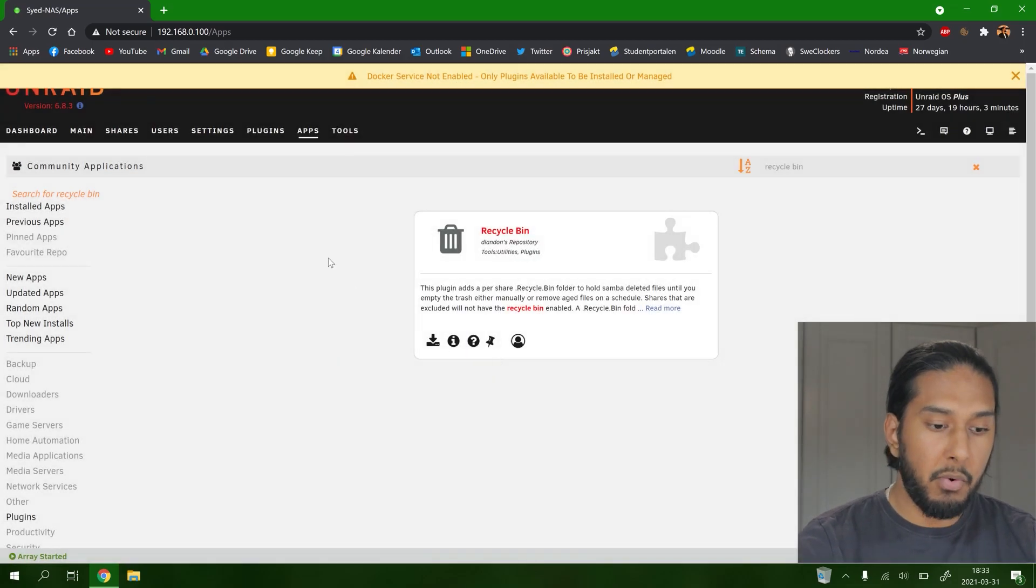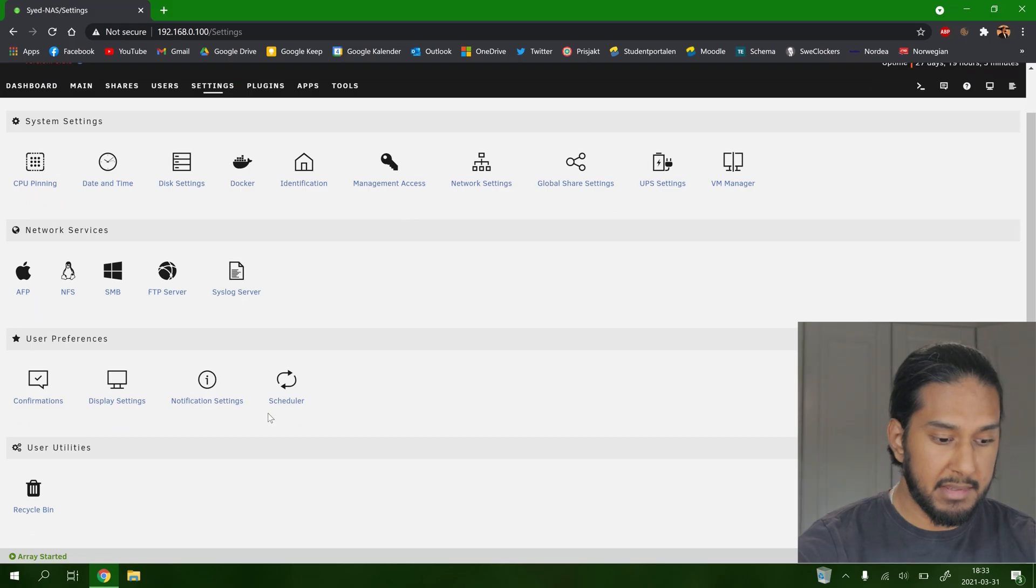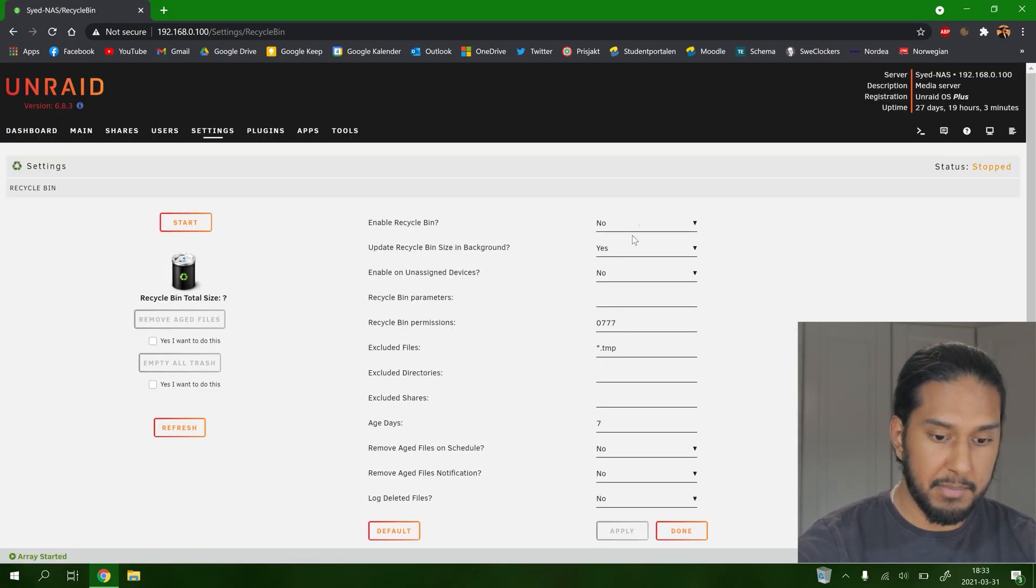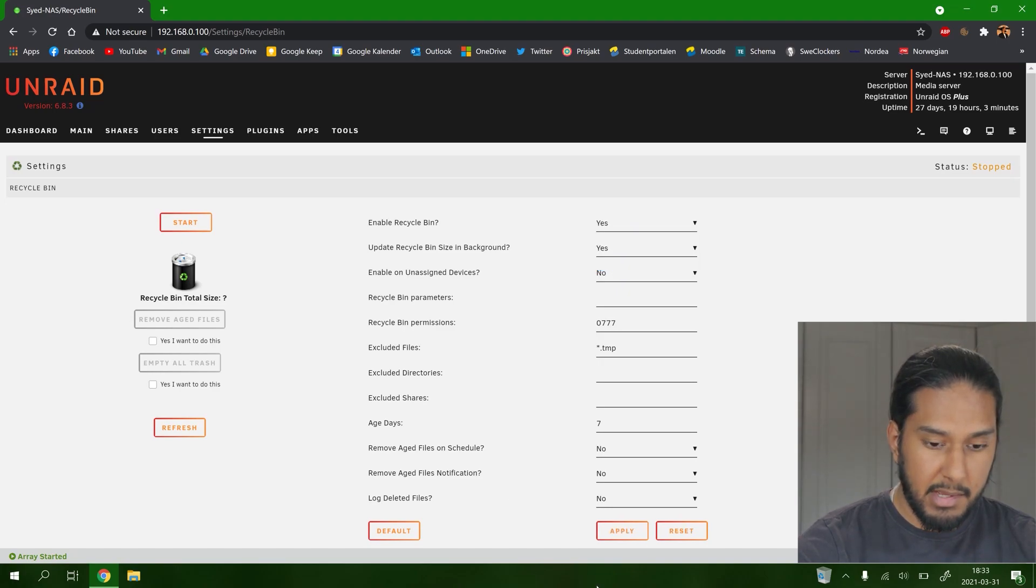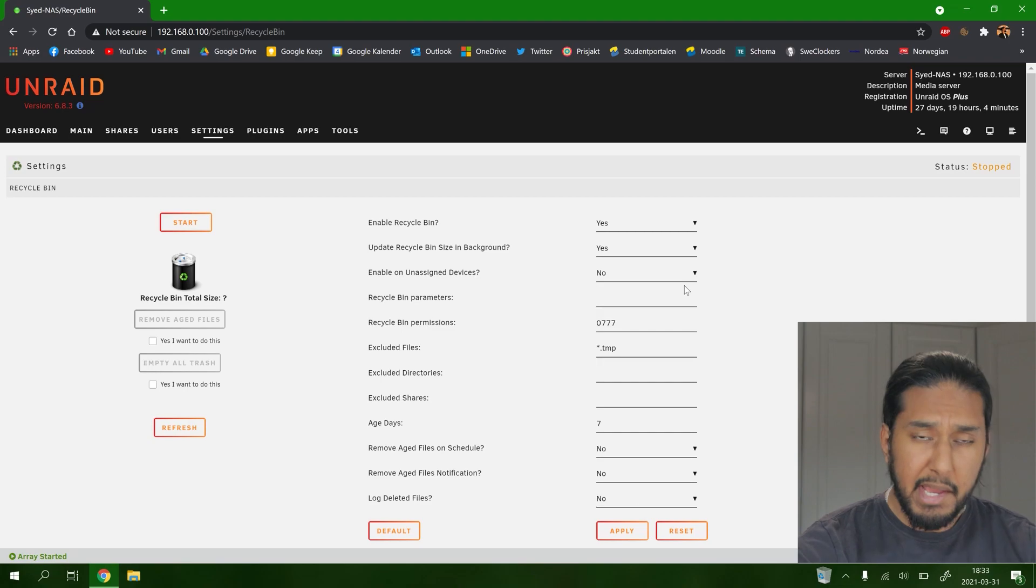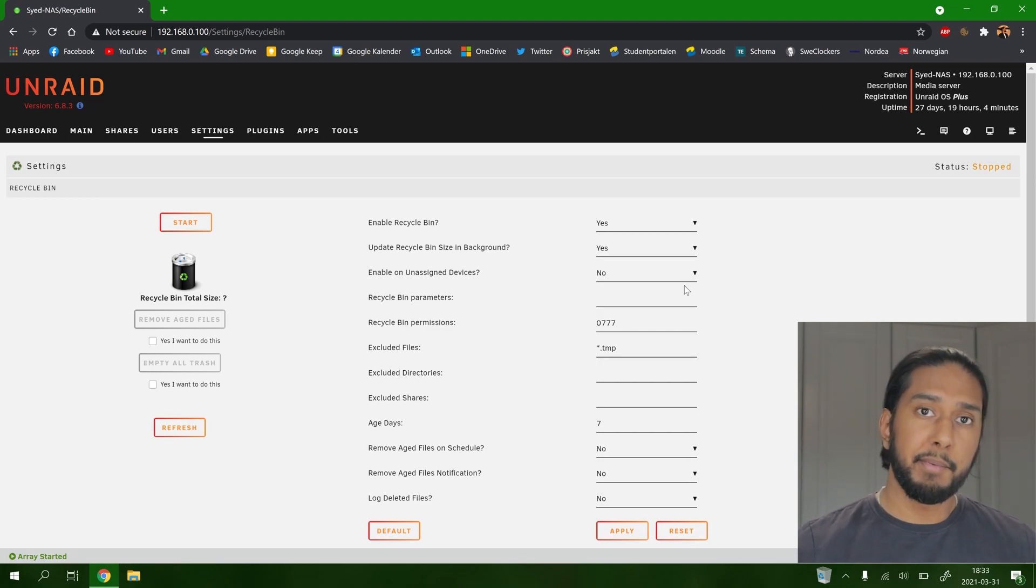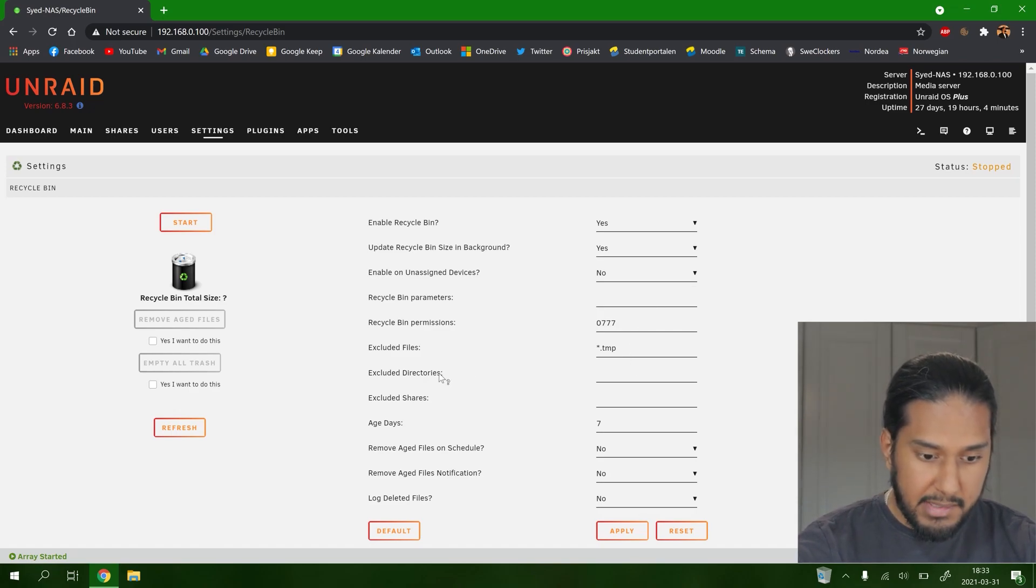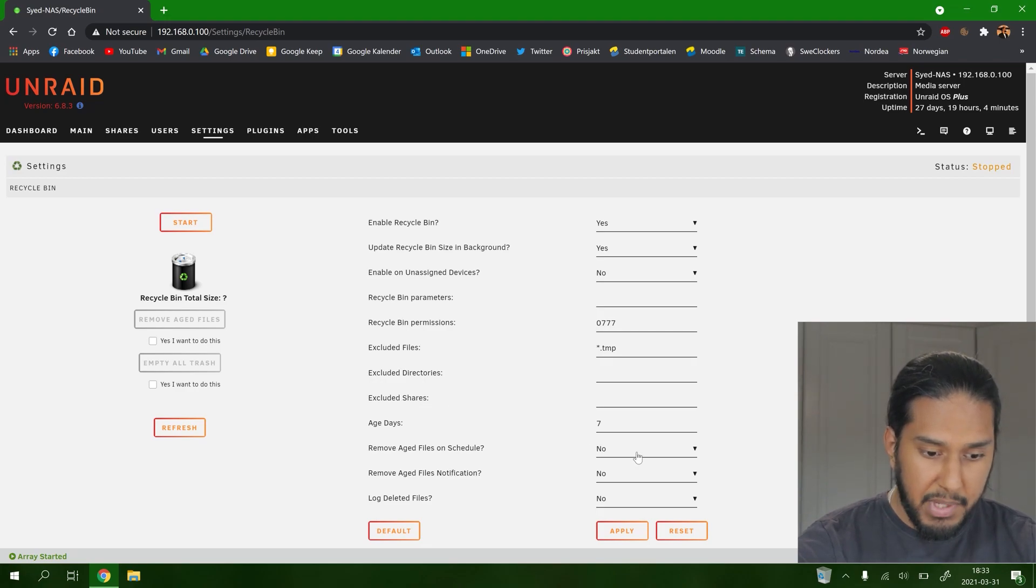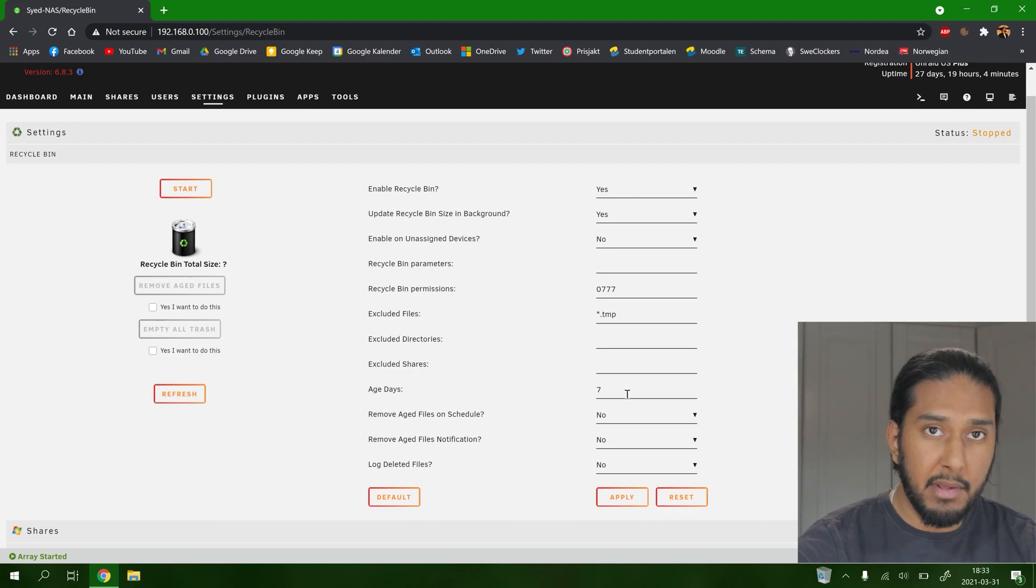And now we should be able to find it in settings. Here we have the recycle bin user utilities. And here we're going to enable recycle bin. And here you can see every functionality that you can tweak of this add-on. We can see here we can exclude files, exclude directories, exclude shares.